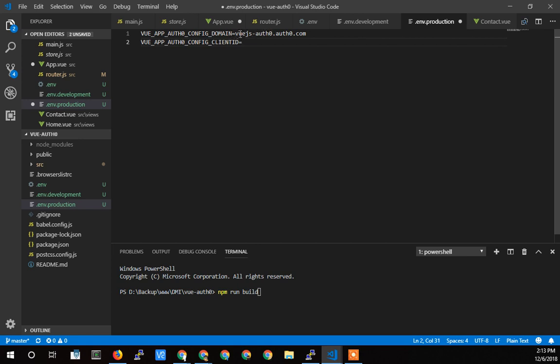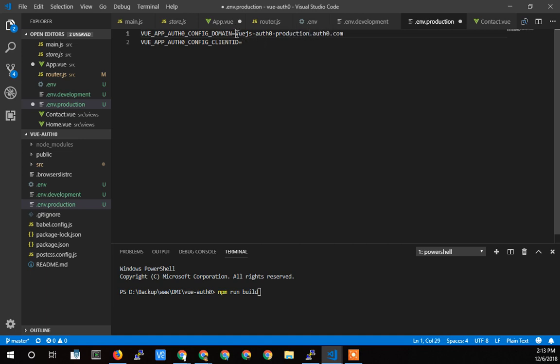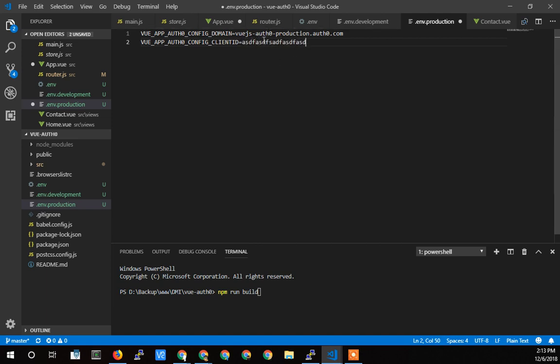And so I might call this auth zero dash production. If I was to set that up in the auth zero interface side, that would be my second application. And there'd be some key here that went with that application.